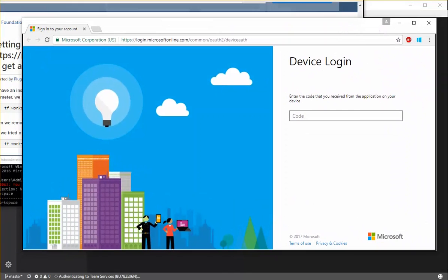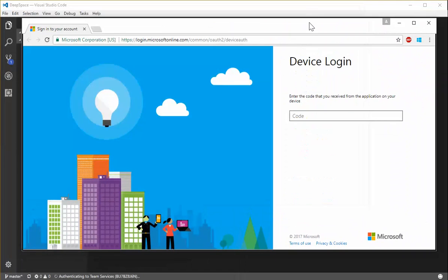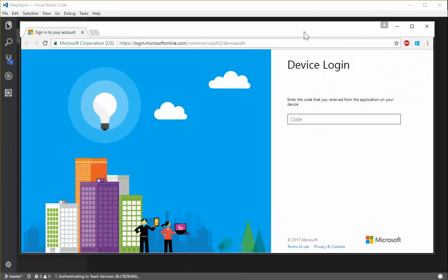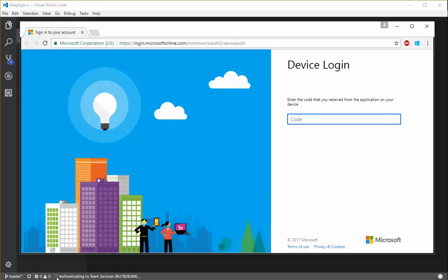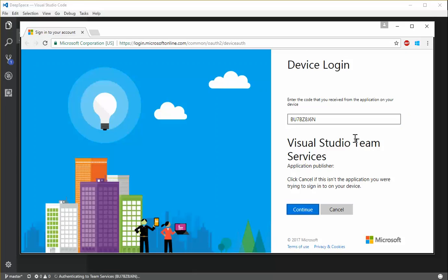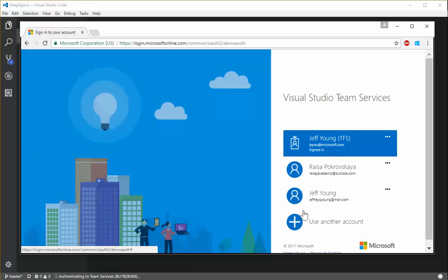Your default web browser will show up and you'll have a page like this where you'll want to paste the code right in here. Now, if you've forgotten to copy the code, you see down here at the status bar, here's a copy of what that code is. You also get this message that says you're authenticating to Team Services. I'm going to copy that code in. You'll see that code is associated with Visual Studio Team Services. You can click Continue to then authenticate against that account.